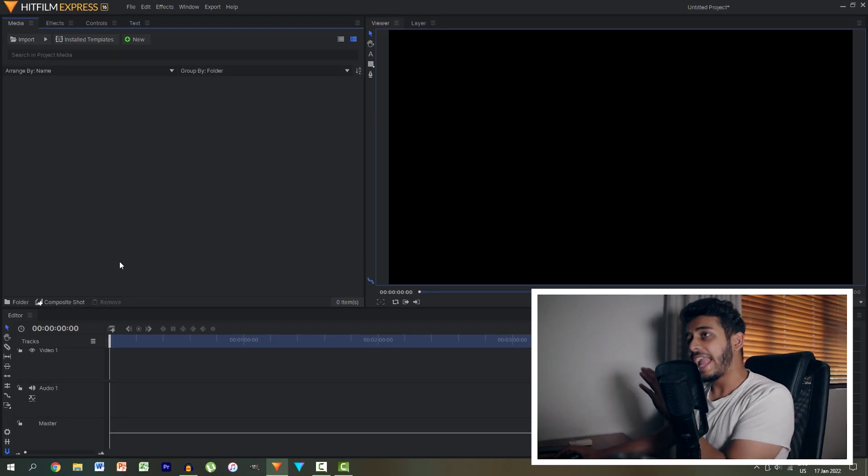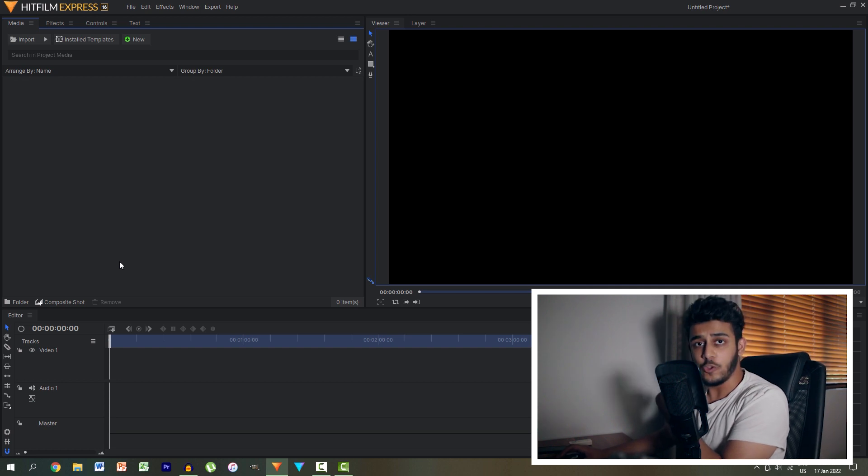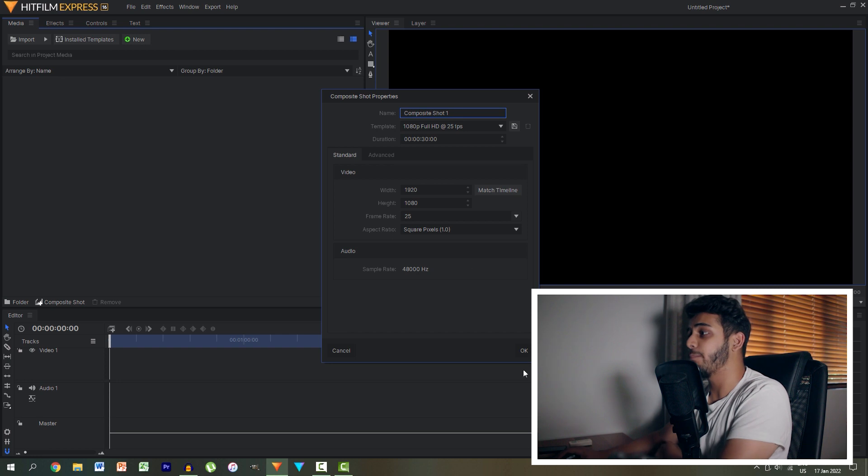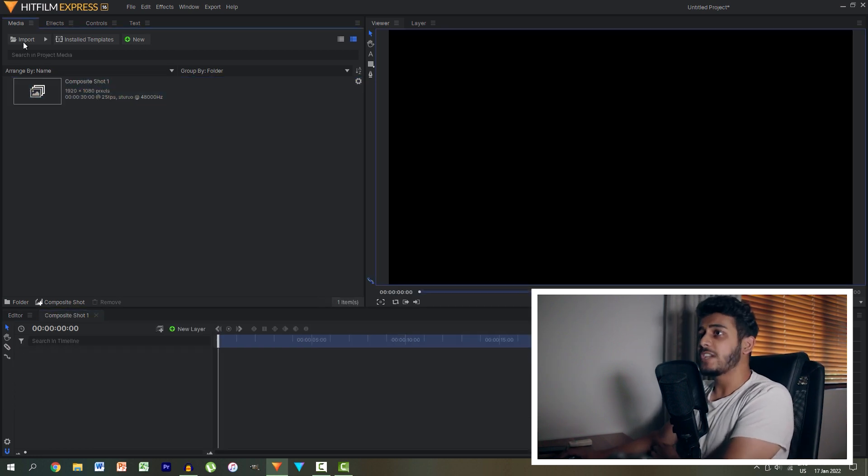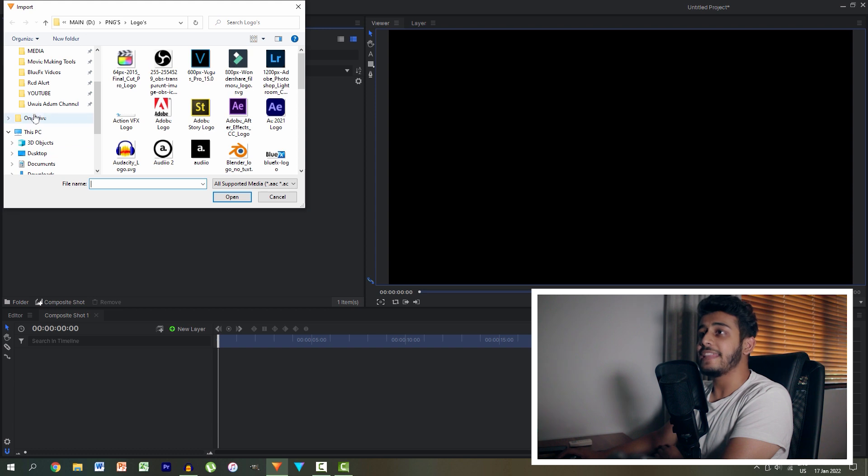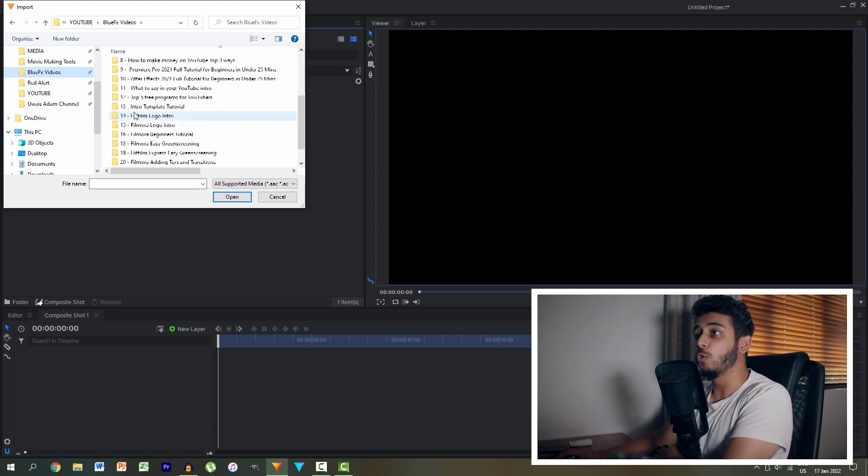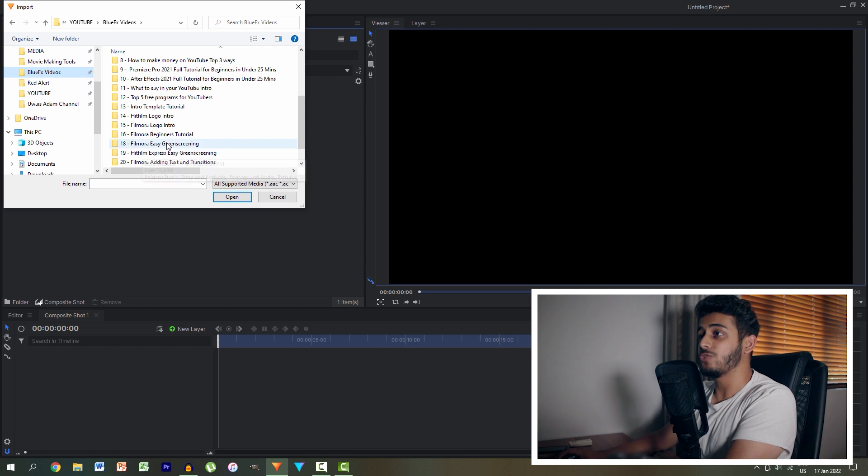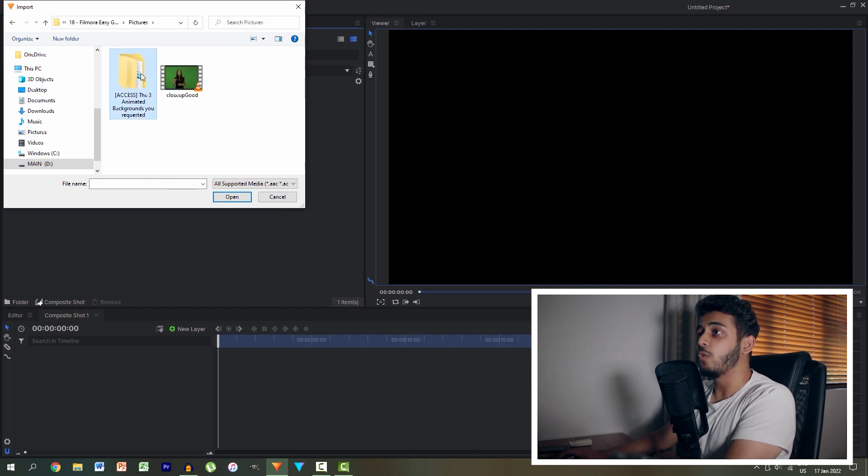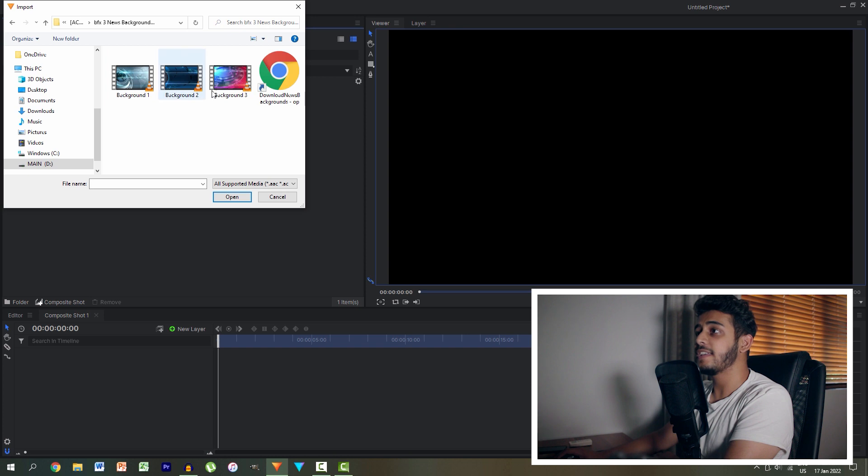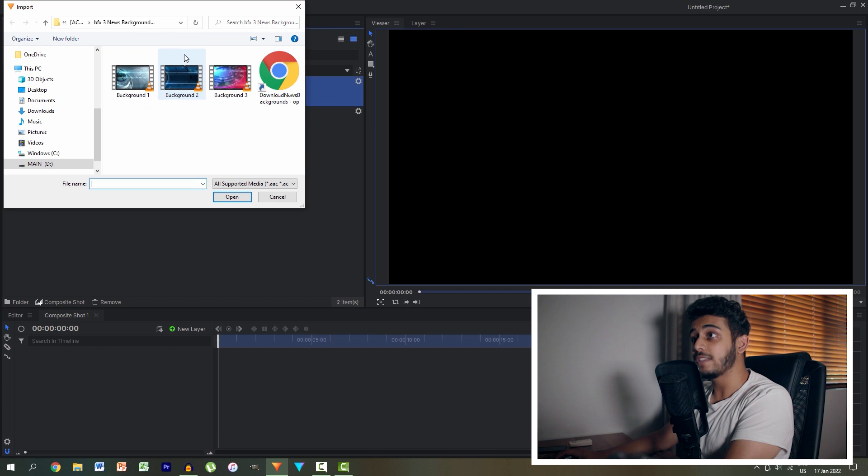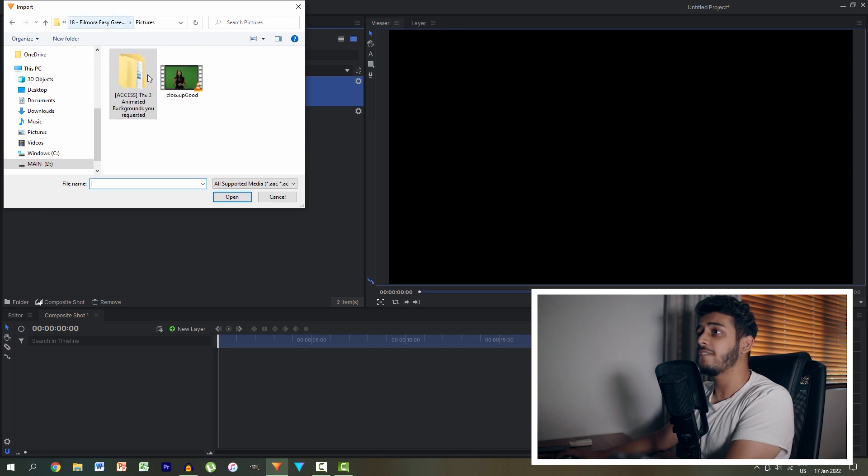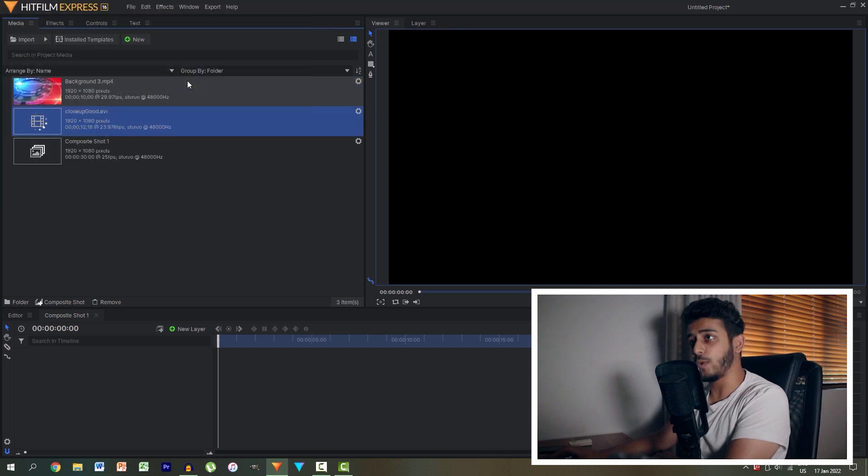So I've opened HitFilm Express and created a new project. The first thing I want to do is hit the new button and create a new composite shot and hit OK. Next I want to click the import button and find the BlueFX template for the animated background. I'm going to import one of these backgrounds, let's say this one with the nice lens flare looking things, and then I'm going to hit import once again and navigate to where my footage is saved and import that as well.